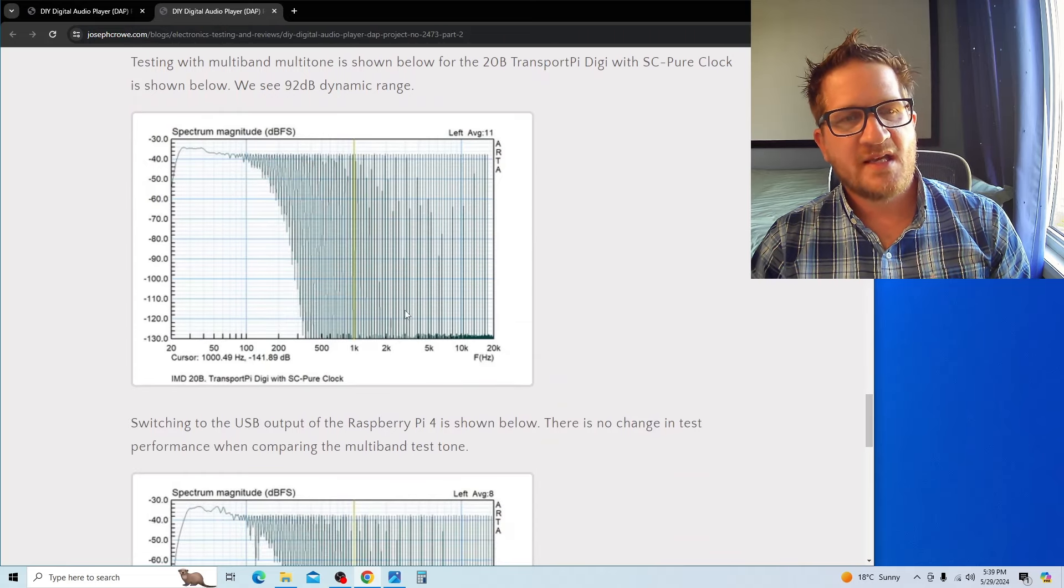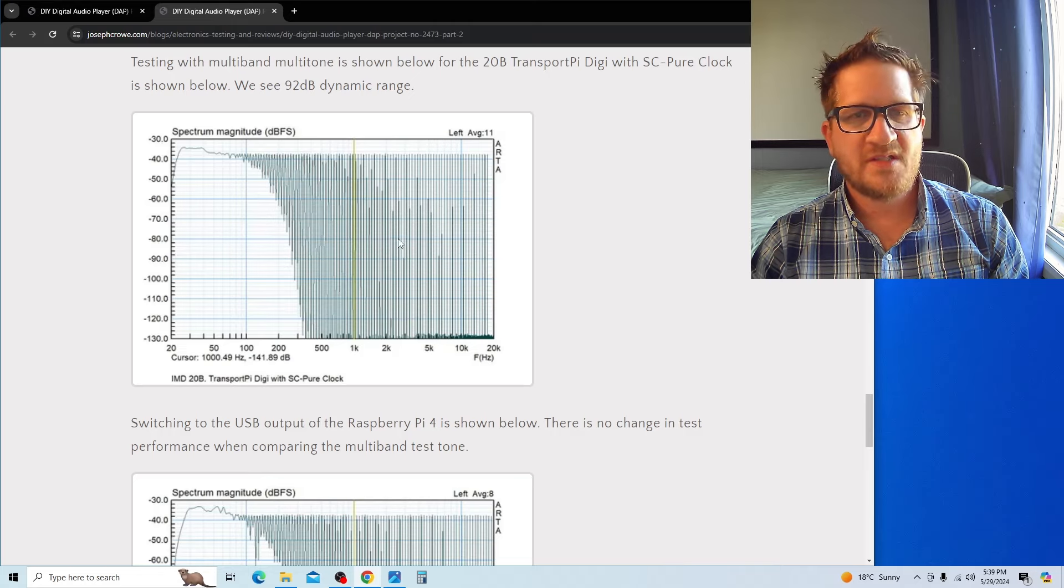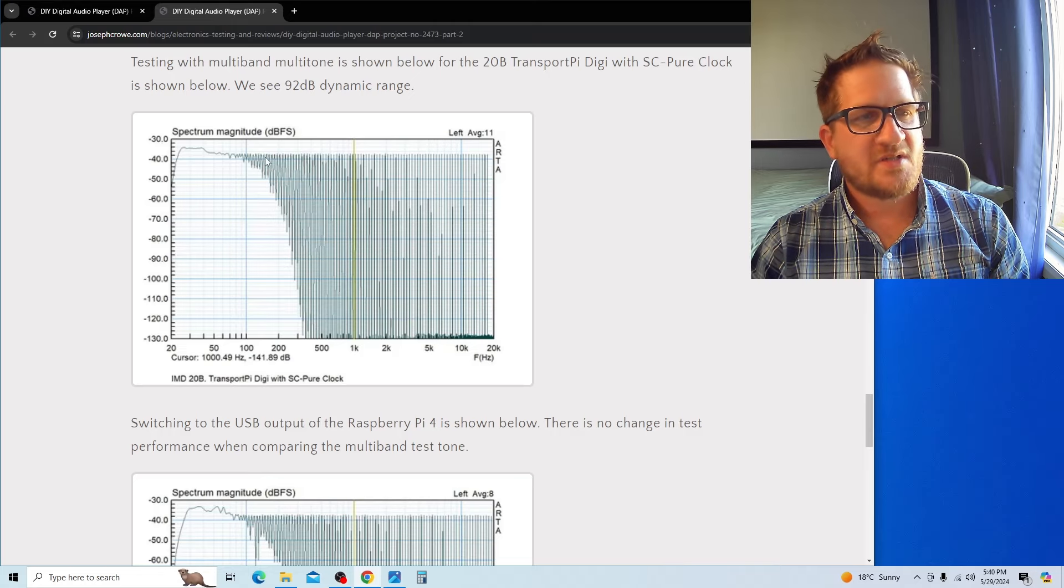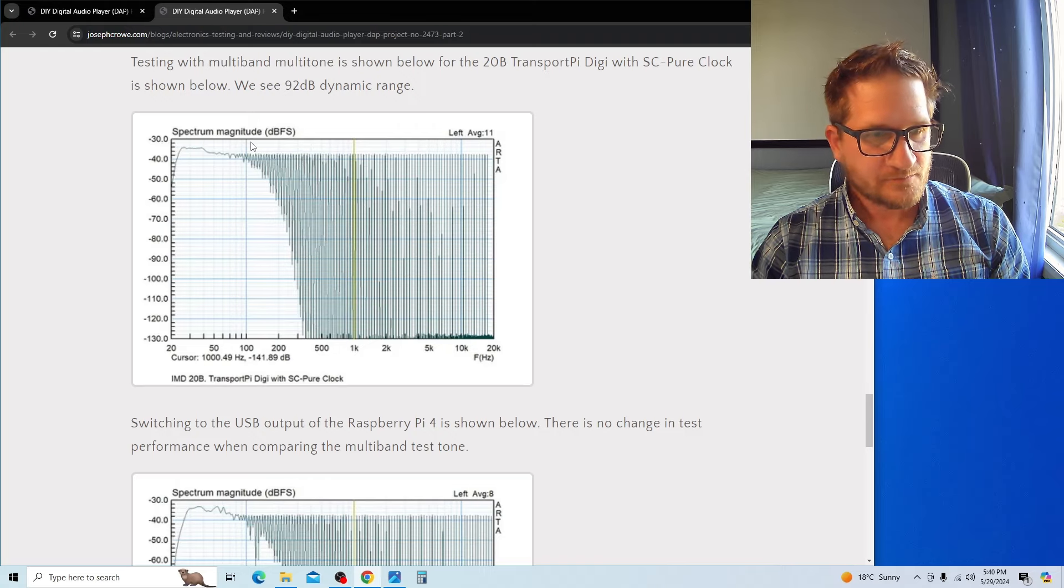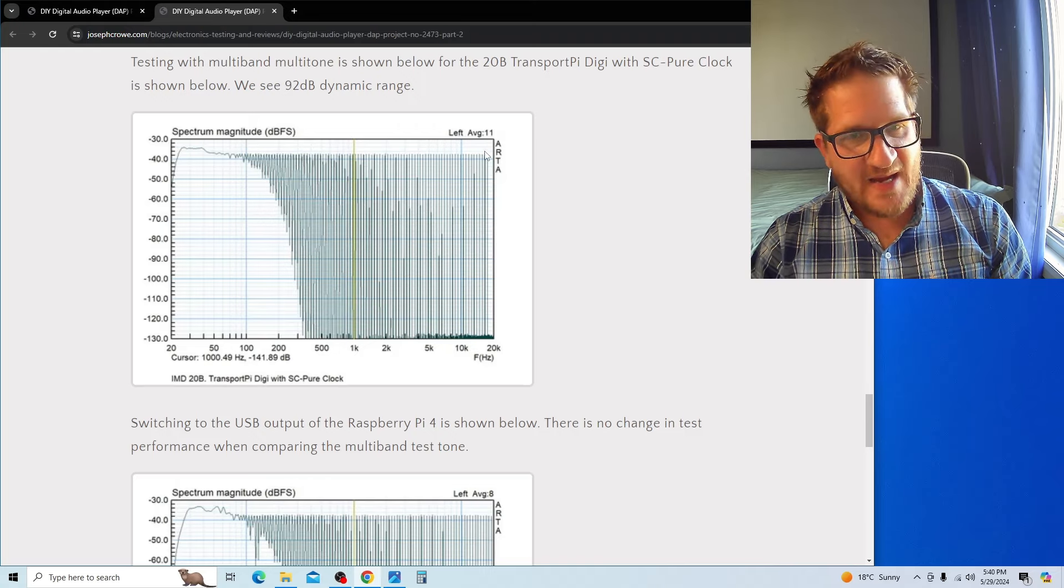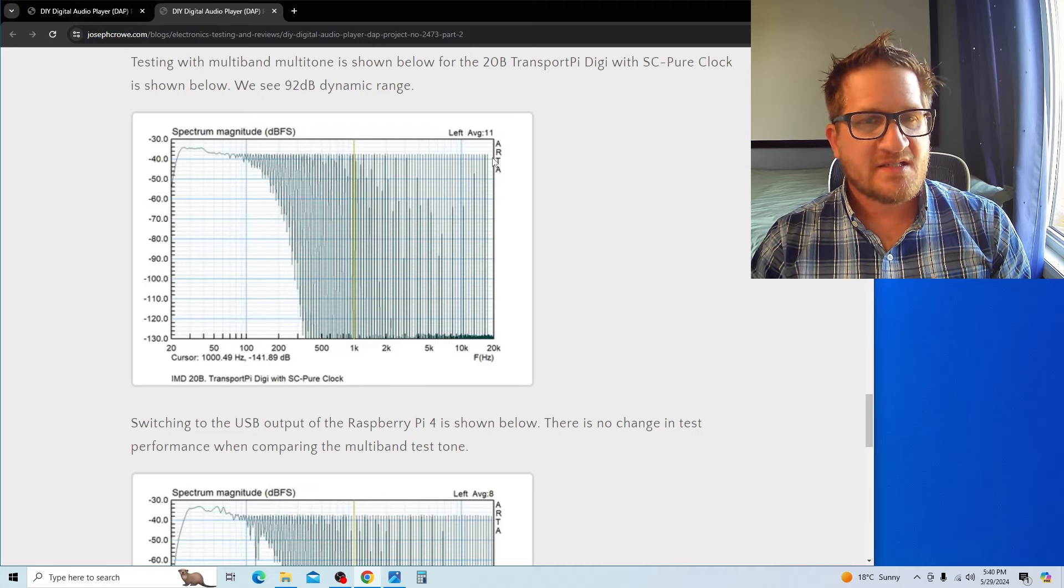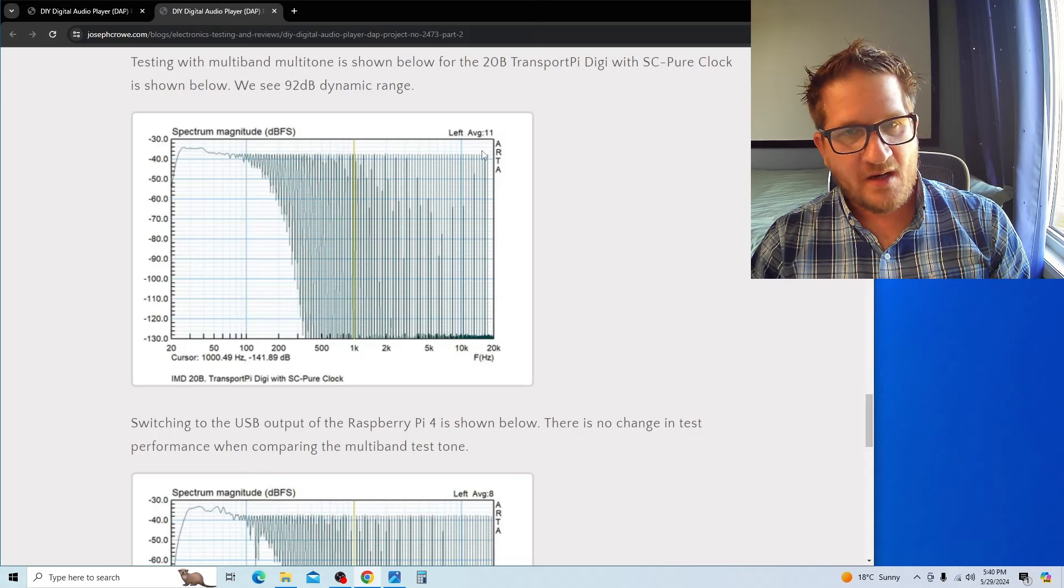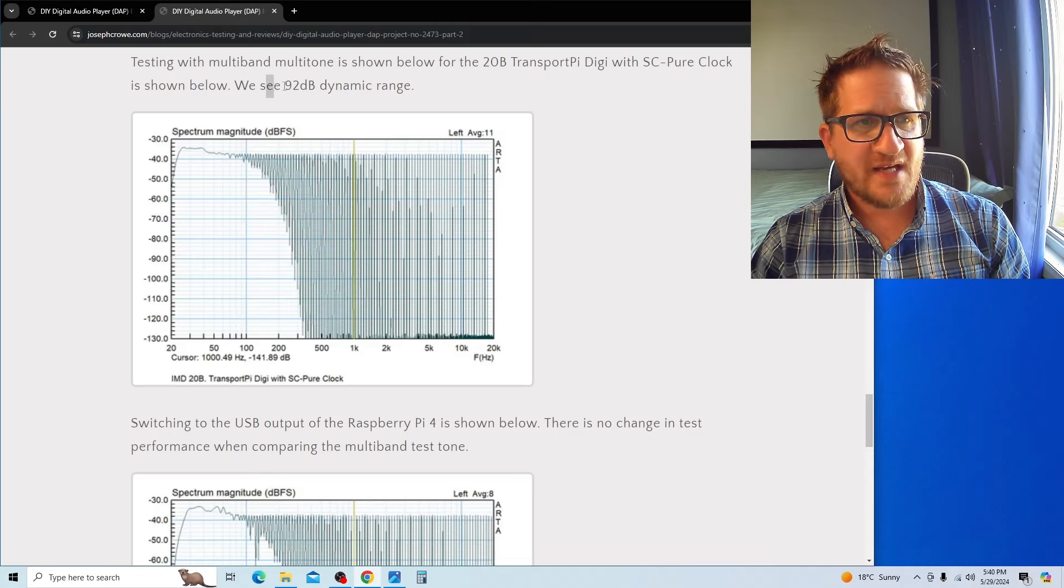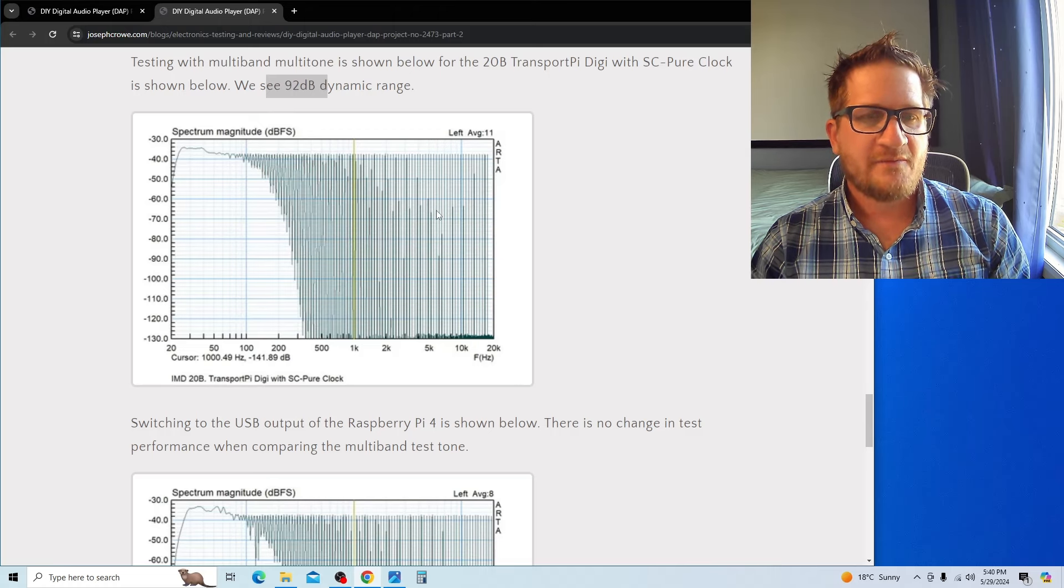The next test signal I decided to go with was a multi-tone, multi-band test signal which is 12 tones per octave. You can see it here. Playing this back as a WAV file from the attached thumb drive generates this on my ARTA spectrum analyzer.